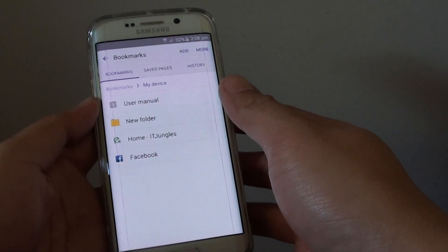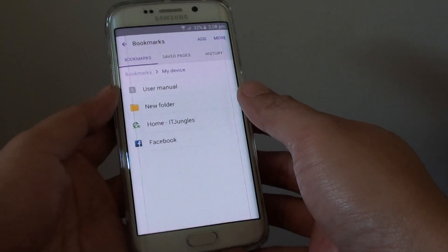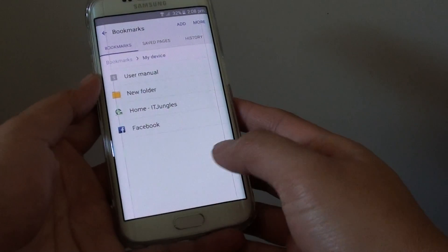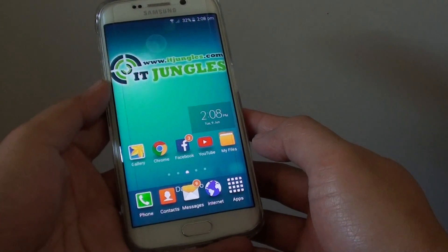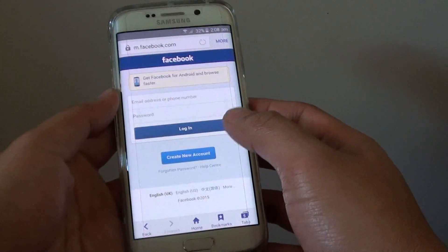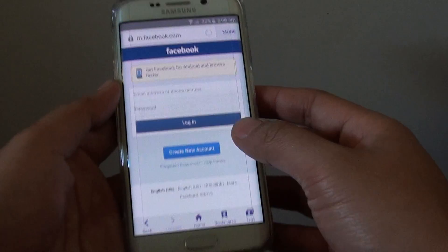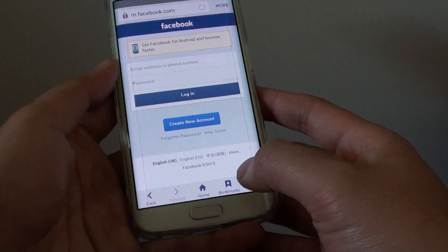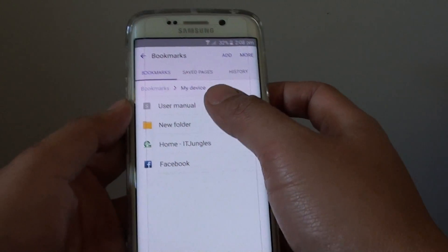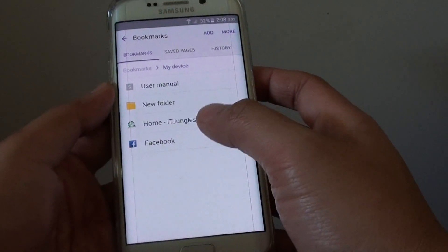How to rearrange bookmark links on your Samsung Galaxy S6 Edge. First, press the Home key to go back to the Home screen, then tap on Internet Browser. Here, tap on Bookmarks at the bottom, and it will show all the bookmarks available on your phone.